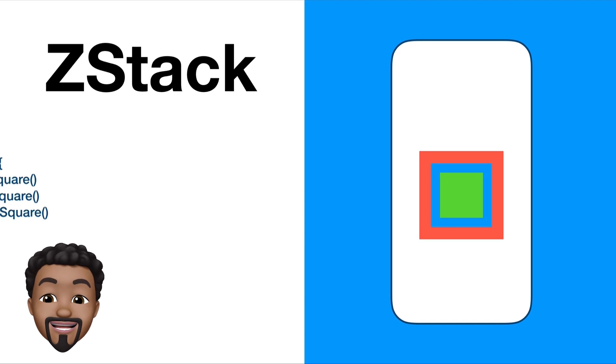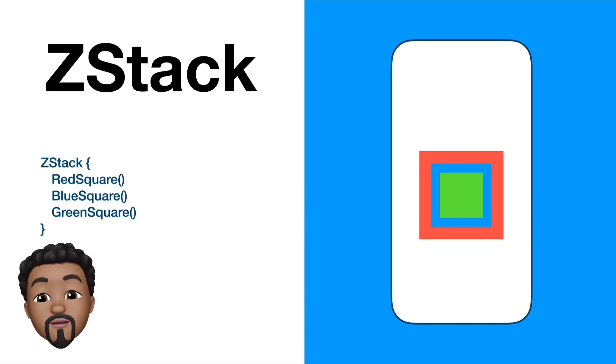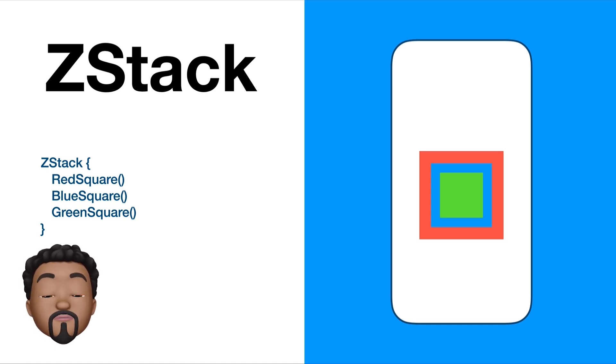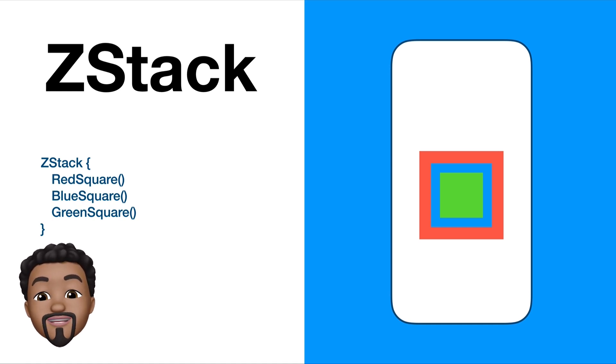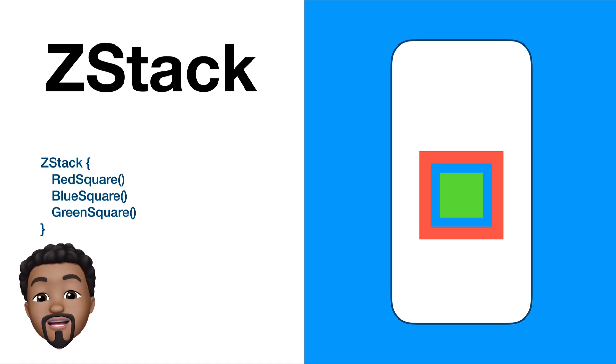The ZStack allows you to overlay elements on top of each other. The first element that goes into your ZStack will be placed at the very bottom of the stack. The last element in your ZStack will be placed at the very top.